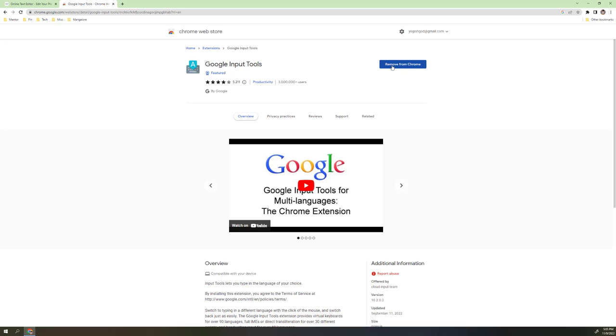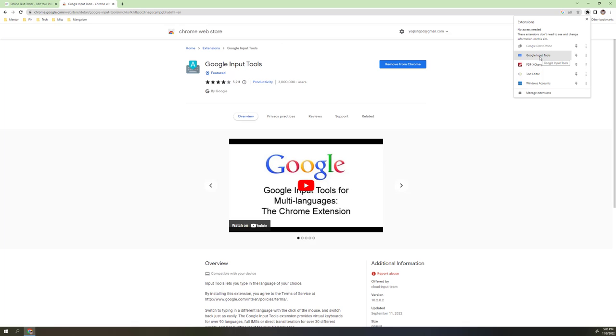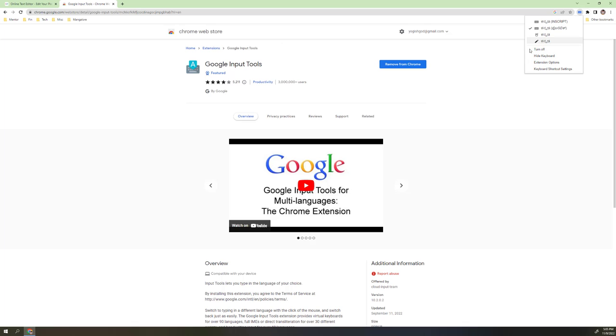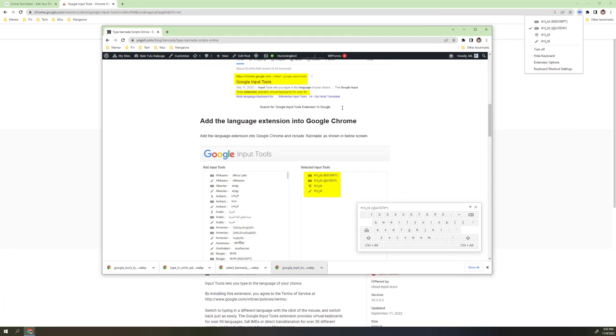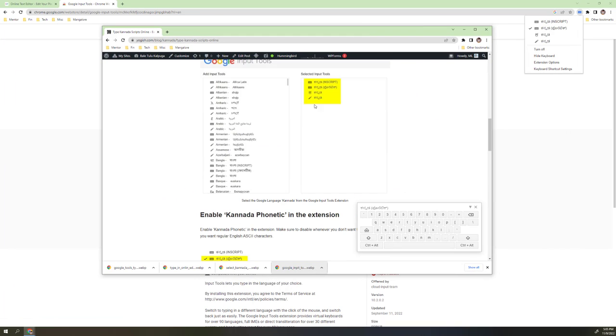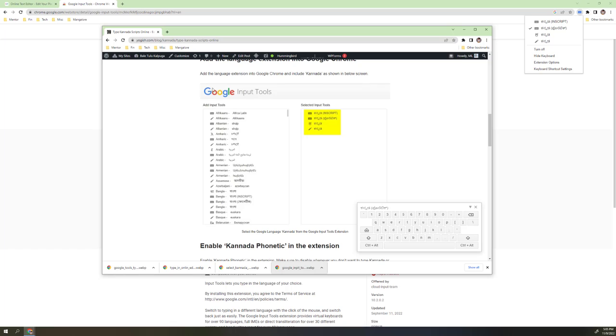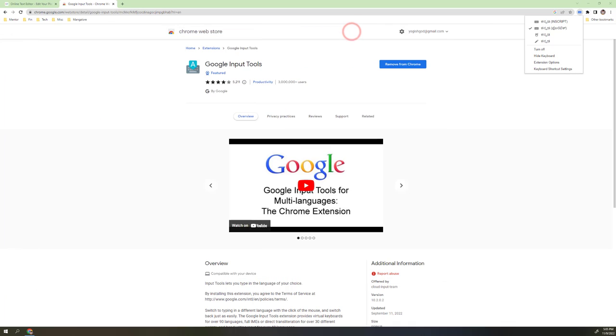Since I have already added that extension, you can see this icon. Go to Google Input Tools. After adding the extension you will see a screen showing which language you want to add. I added only the Kannada - Kannada in script, Kannada phonetic, Kannada typing, and Kannada writing - all four I have added.